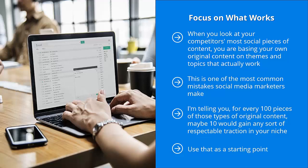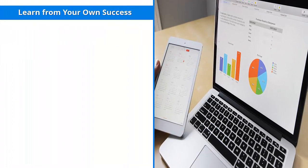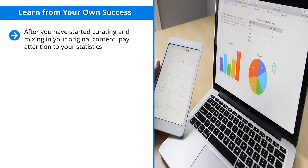But at least you get a head start. At least you're in the ballpark when you start off. You're not just taking random shots in the dark. Learn from your own success. After you have started curating and mixing in your original content, pay attention to your statistics.